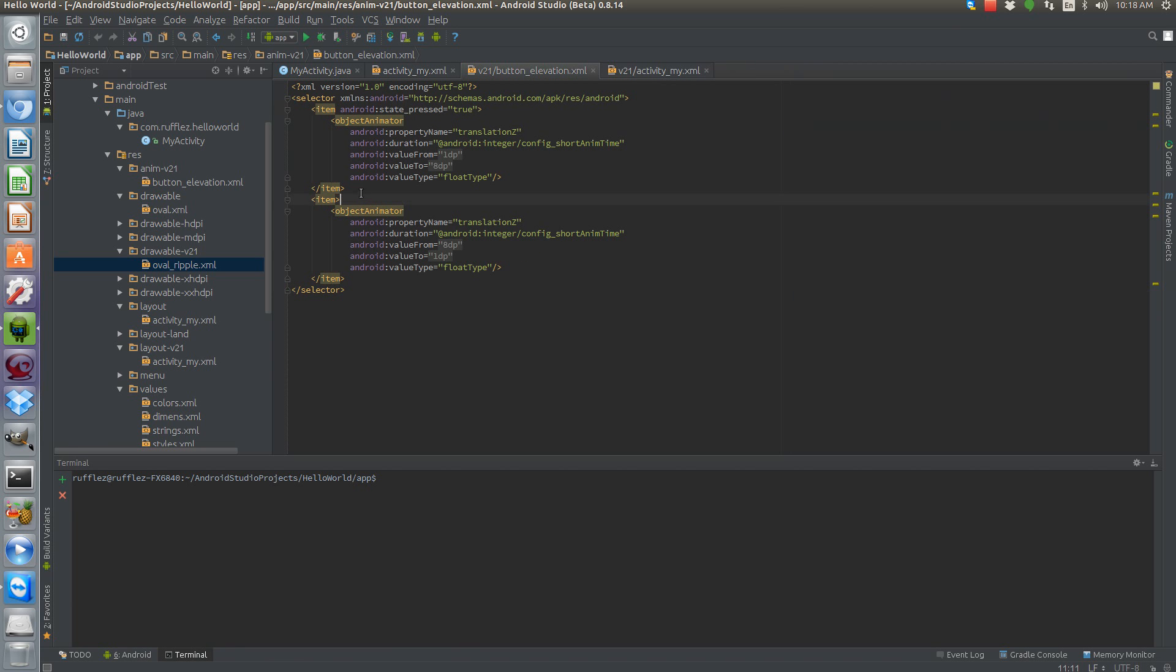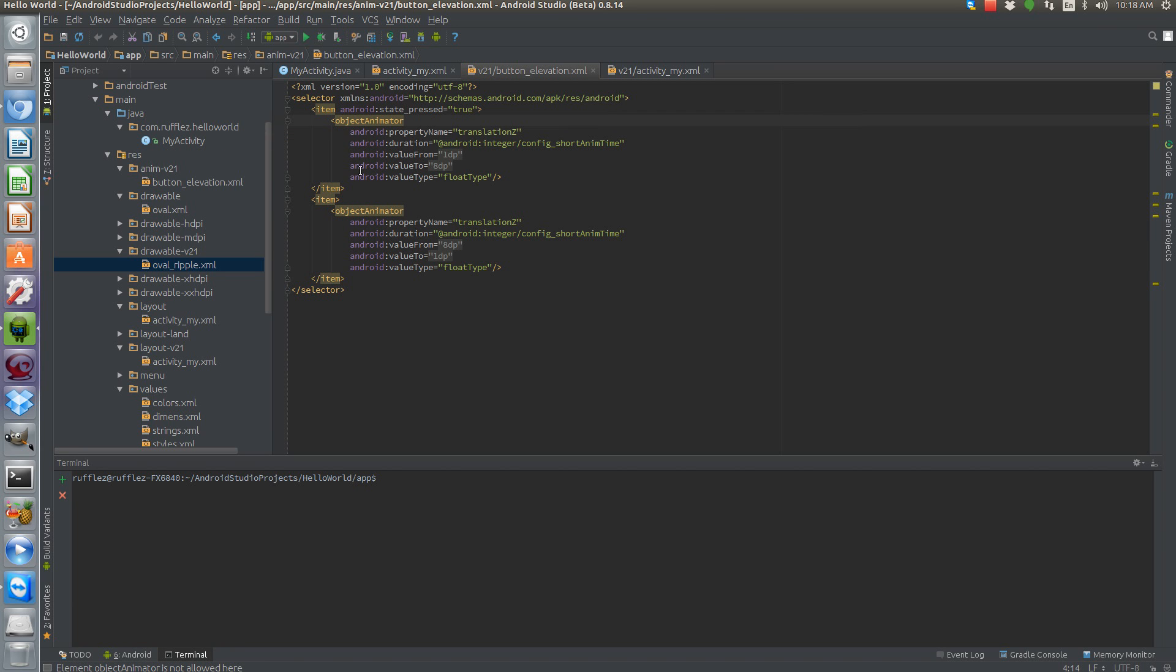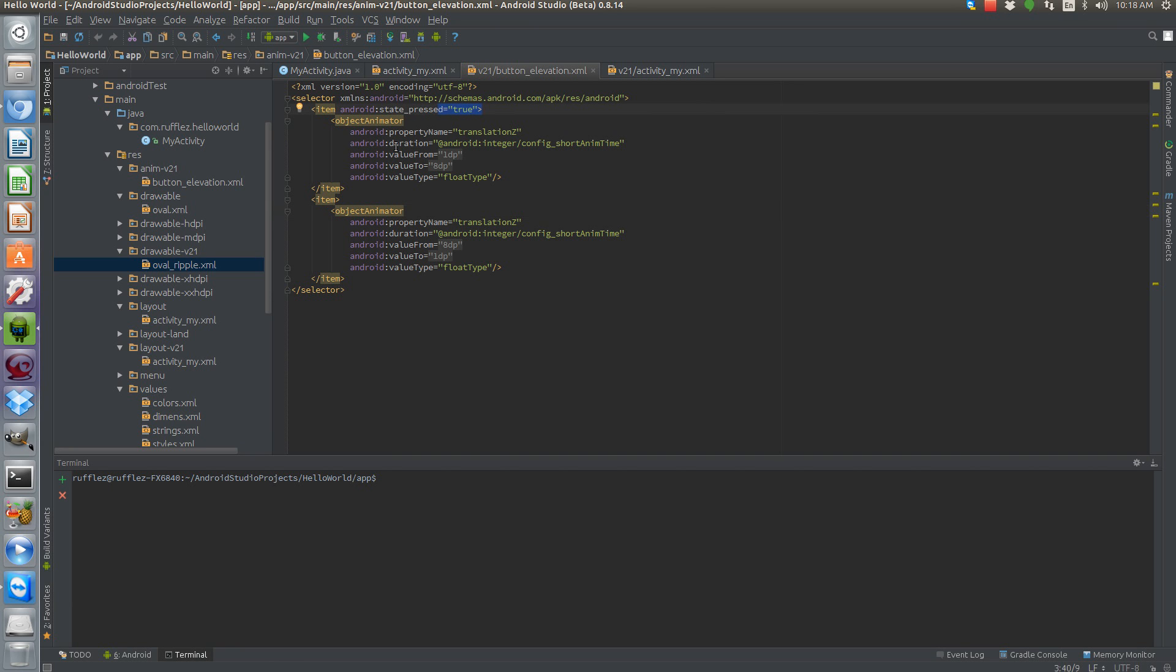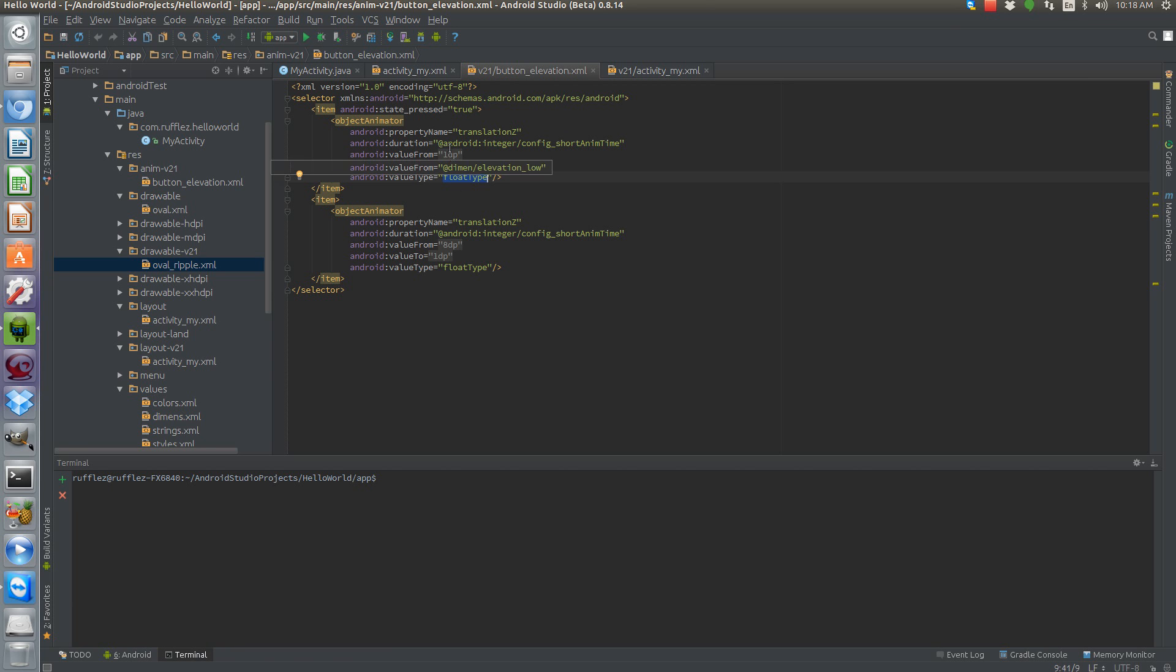So let's talk about the elevation. Now this is a selector, so whenever we select it it's going to pull this up. We're using an object animator and this is for when the state is pressed and then this is when it's not pressed. So when we press the button we want to go from one pixel height to eight pixels height and it's going to do the whole shadowing and everything for us. We're going to do the floating, so that's where we get the floating action button from.